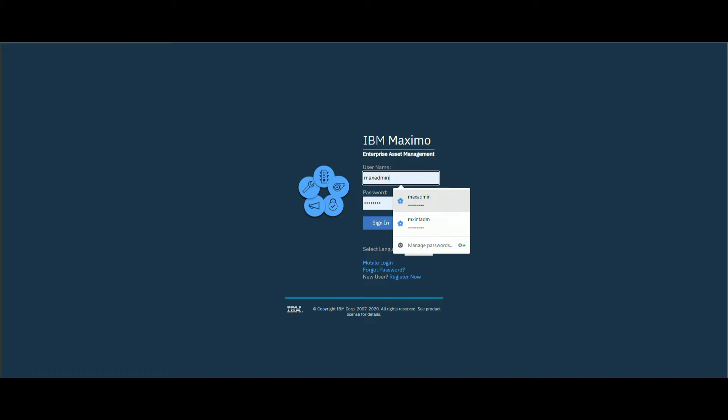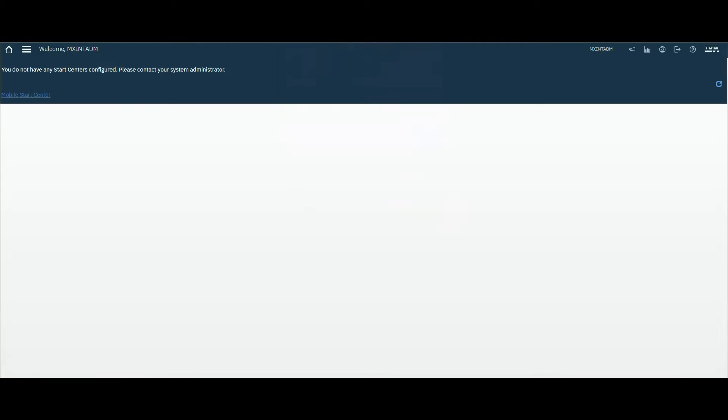Hi and welcome. In this video we will see how we use Maximo integration framework, and in this video especially we will see how we will export data. In the next video we will see how we import it using integration framework.